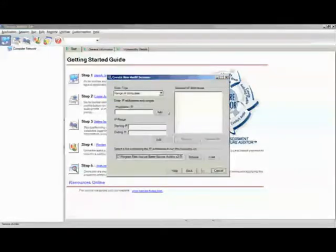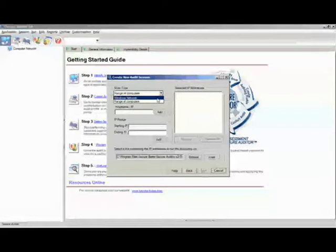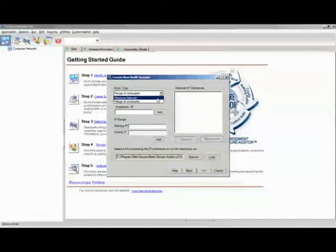For scan types, there are two different types of scan that we offer on Secure Auditor: Range of Computers and Windows Network. Windows Network will allow you to scan any machine that runs over a Windows network on your network.